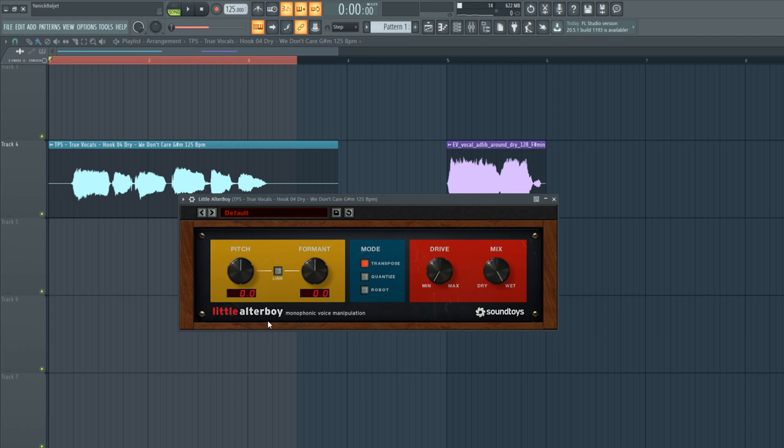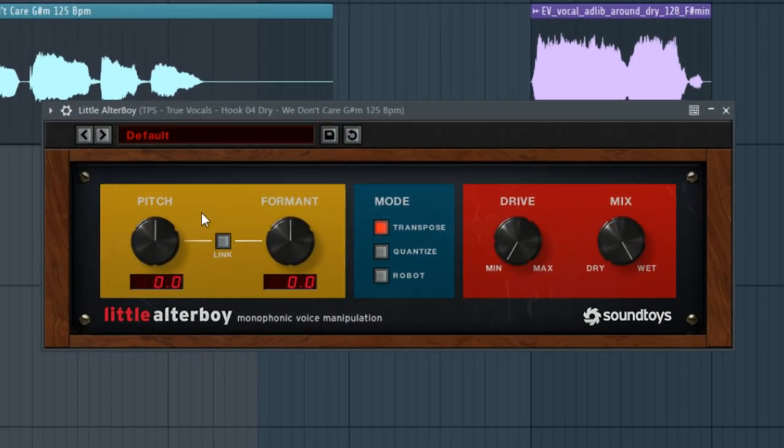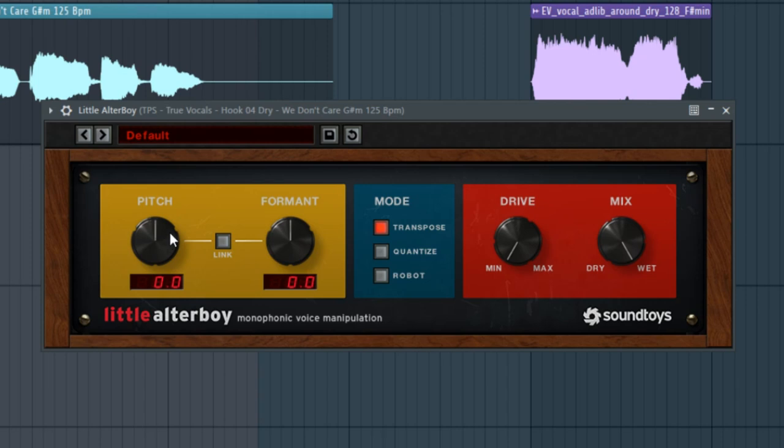The plugin has three sections: one is for pitch and formant shifting, the second one is the mode selection, and then the last one is some distortion and the mix. Let's start off with this first section, which is the pitch and formant. The pitch button actually speaks for itself because with this knob you can pitch up or pitch down the vocal.